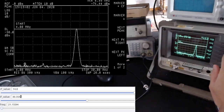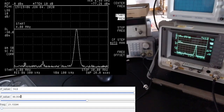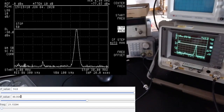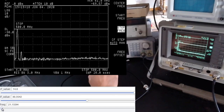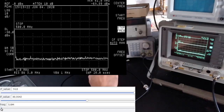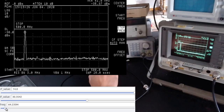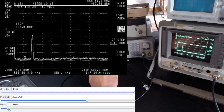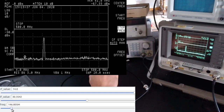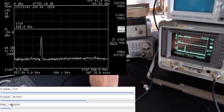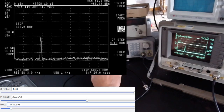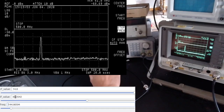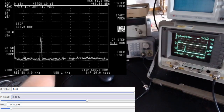Now let's check higher frequencies by extending the stop frequency to 500 MHz. As I slide the frequency upward, the power drops quite significantly. By the time we reach about 100 MHz, we've lost almost 10 dB. At 144 MHz — VHF — the output is about 10 dBm below what we had at HF frequencies.